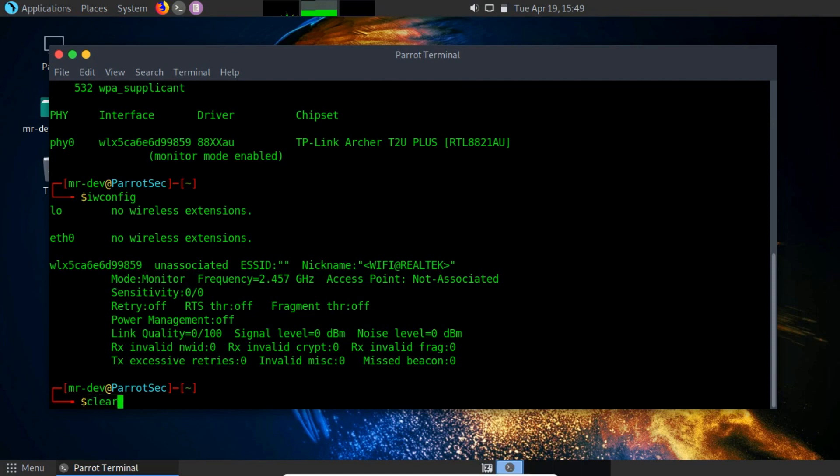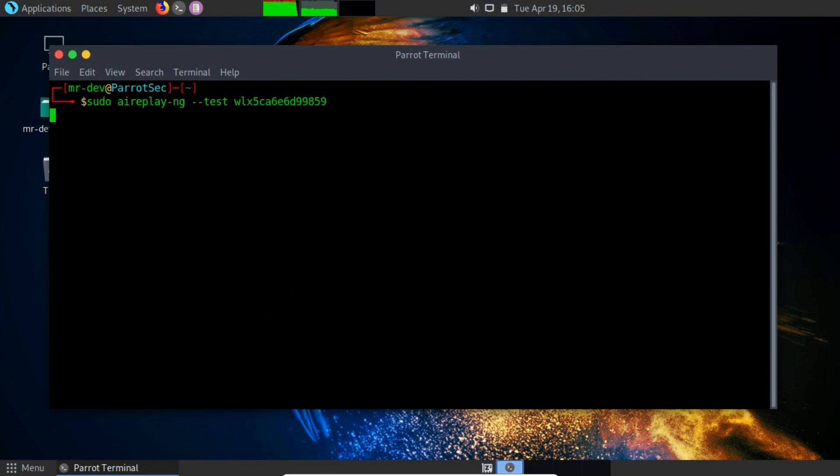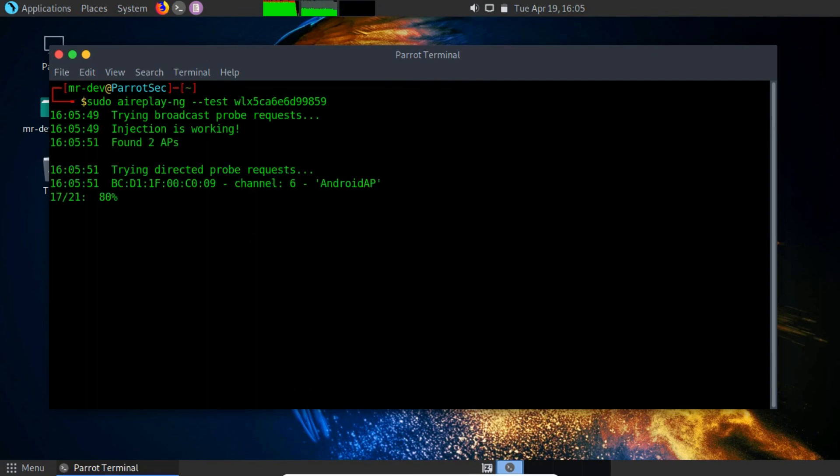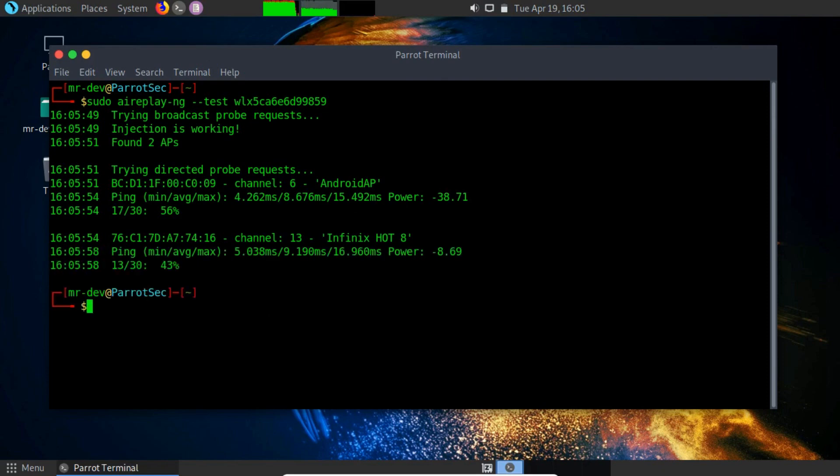Let's check if the wireless adapter is capable of packet injection or not using the aireplay-ng --test and specify the adapter name. On execution, it will check and you can see the result on my screen, which means it is capable of packet injection.